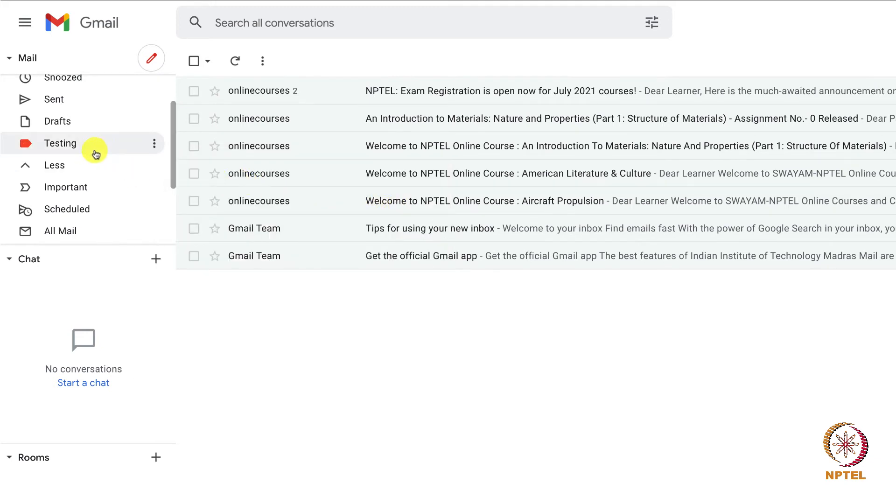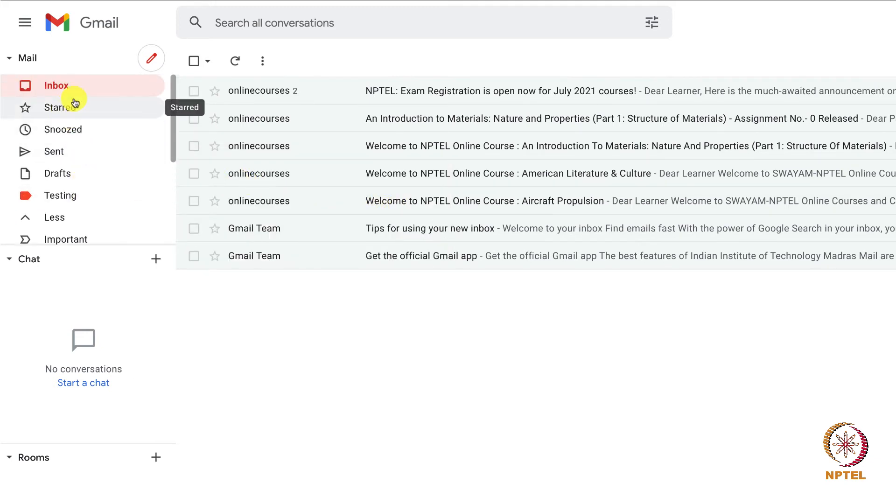You can see that we have a couple of emails in the inbox. This can be organized as different labels.